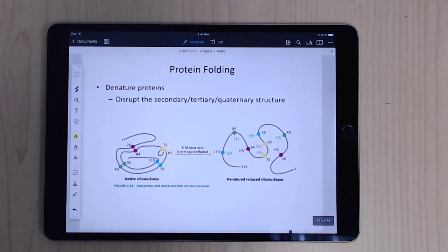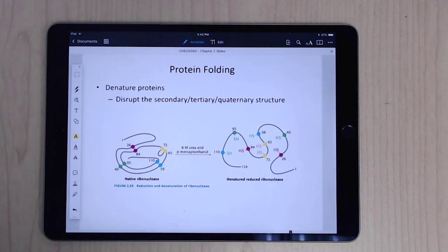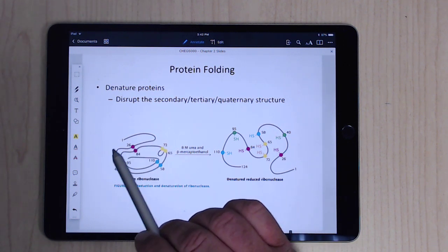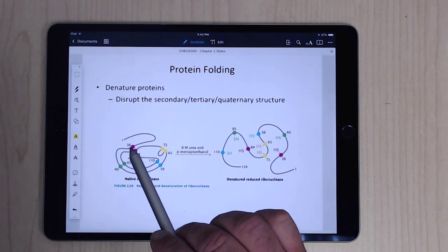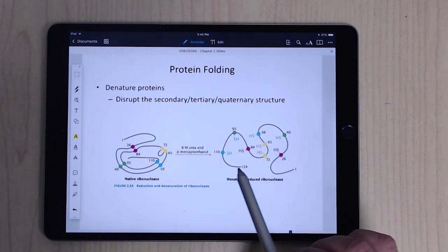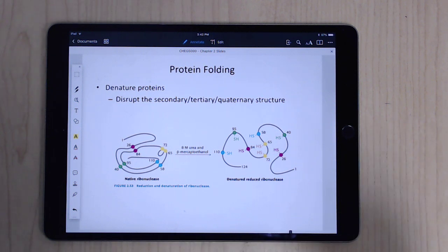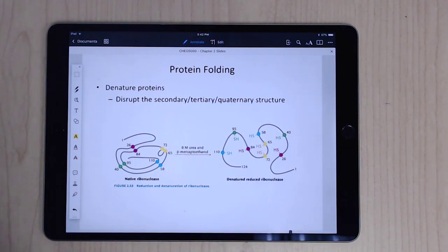You can disrupt protein folding through denaturation, which disrupts secondary, tertiary, and quaternary structure but does not disrupt primary structure — breaking the peptide bond is very difficult. Agents like urea, guanidine, and beta-mercaptoethanol will break apart disulfide bonds and unfold the chain. Heat does the same thing — when you cook meat, you're breaking apart these higher-order structures, not the primary sequence.